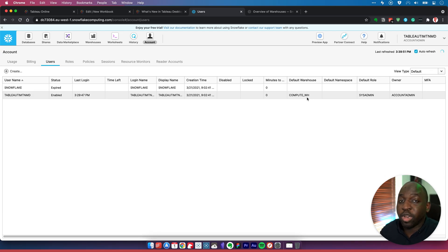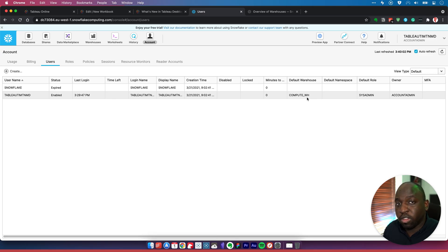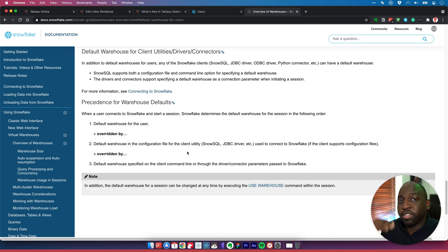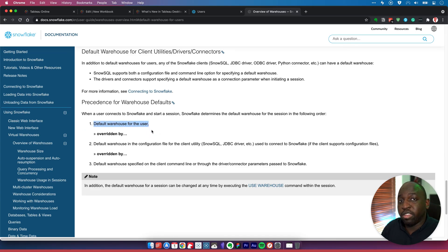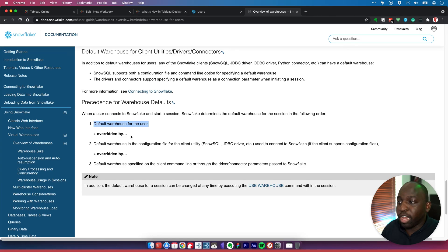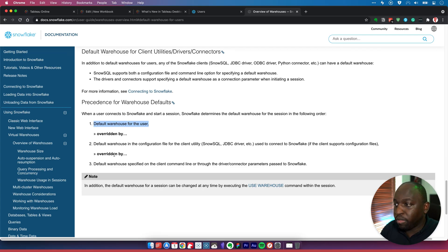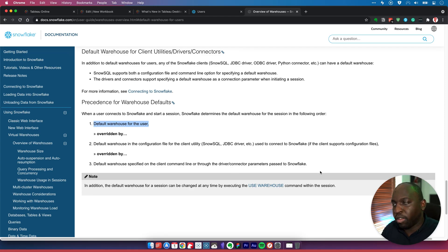Essentially, when a user logs in, it's going to use their default warehouse. That's not the only criterion Snowflake uses to determine the default warehouse. There's actually a really nice guide here that gives the criteria it works through. The first one is the default warehouse for the user. It's then overridden by another default if specified for the particular client, like SnowSQL, JDBC, whatever. That then overrides the previous one. And then that's again overridden by the default warehouse specified on the client command line or through the driver connector parameters used to connect to Snowflake.